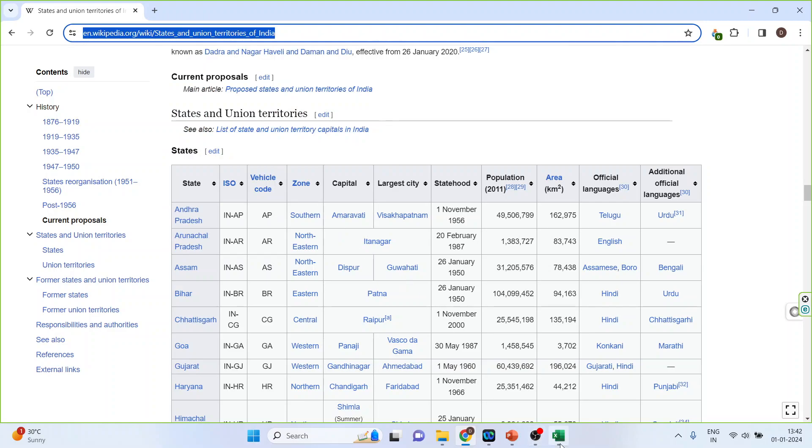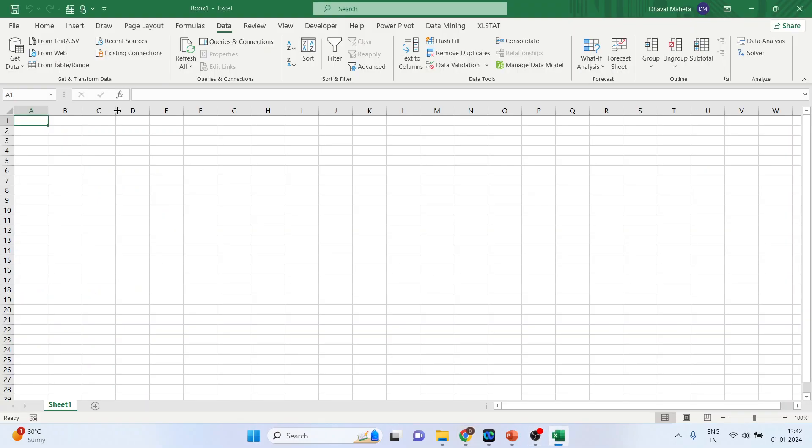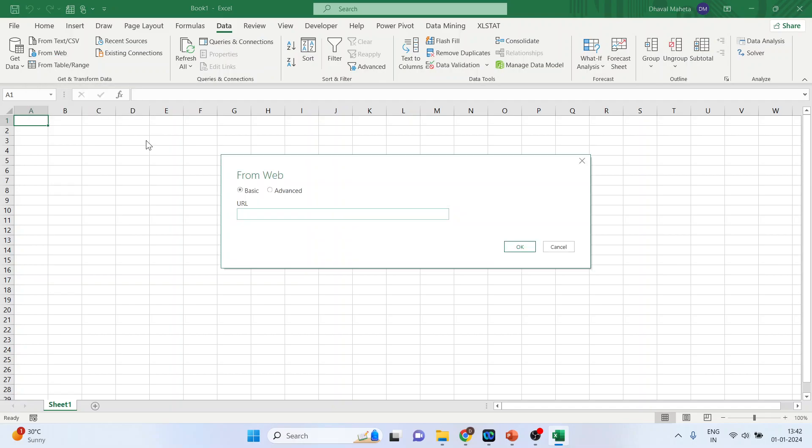Now go to Excel. Make sure Data is active and click on From Web. Press Ctrl+V so the URL can be pasted here. Click OK.